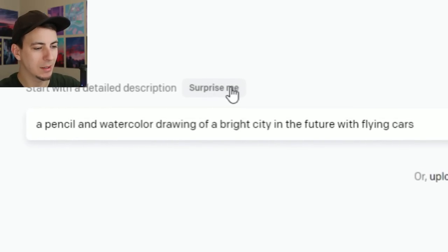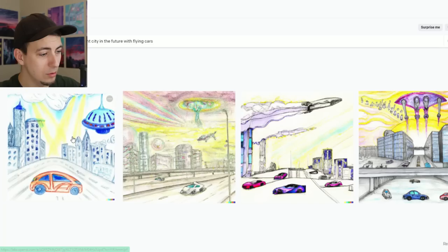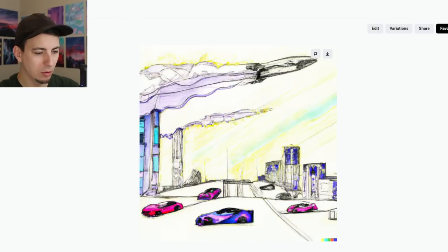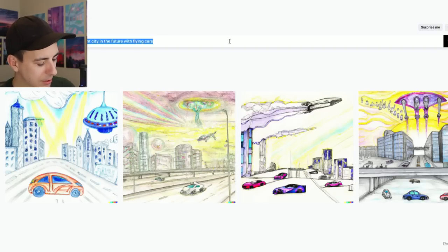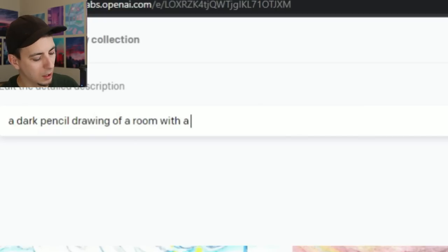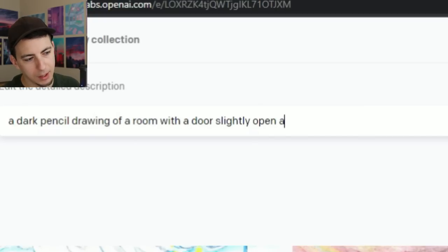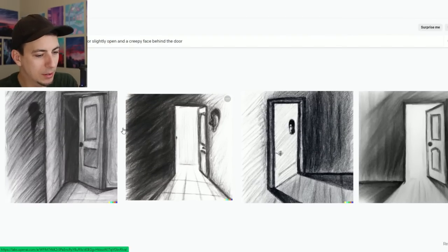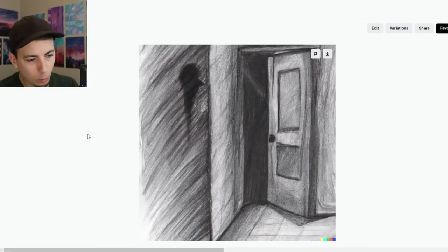A pencil and watercolor drawing of a bright city in the future with flying cars. We'll come up with some of our own, but I want to see this one first. Was it pencil or watercolor? Pencil and watercolor. That's cool — this is sweet. How about a pencil drawing of a room with a door slightly open and a creepy face behind the door? It feels like we're being too descriptive, but I feel like this one can handle that. Yeah, it handled it — it didn't quite put the face behind the door, but we'll be okay with that.